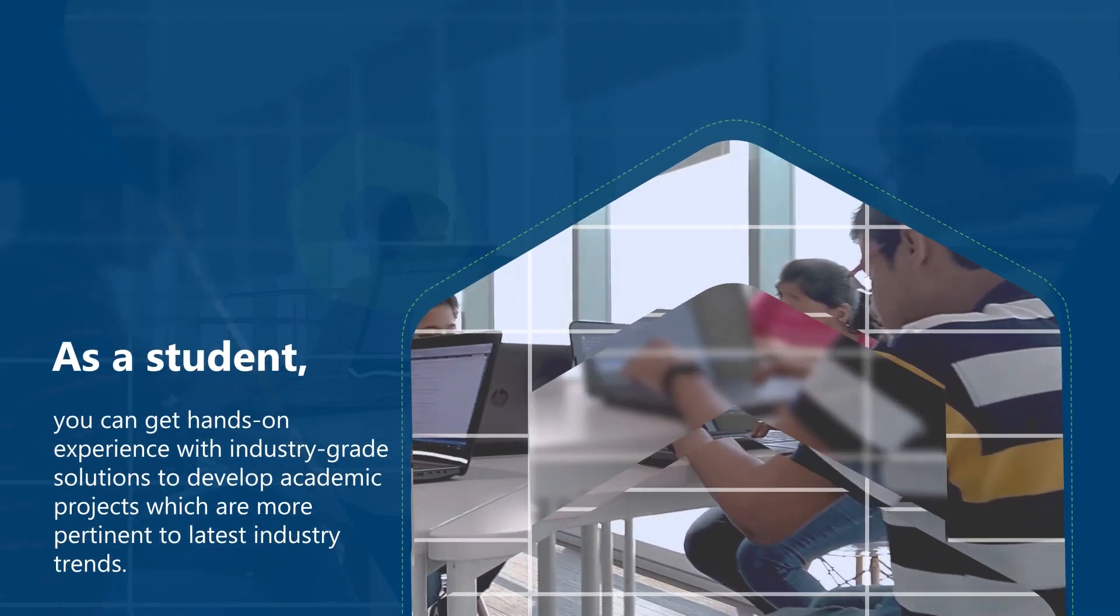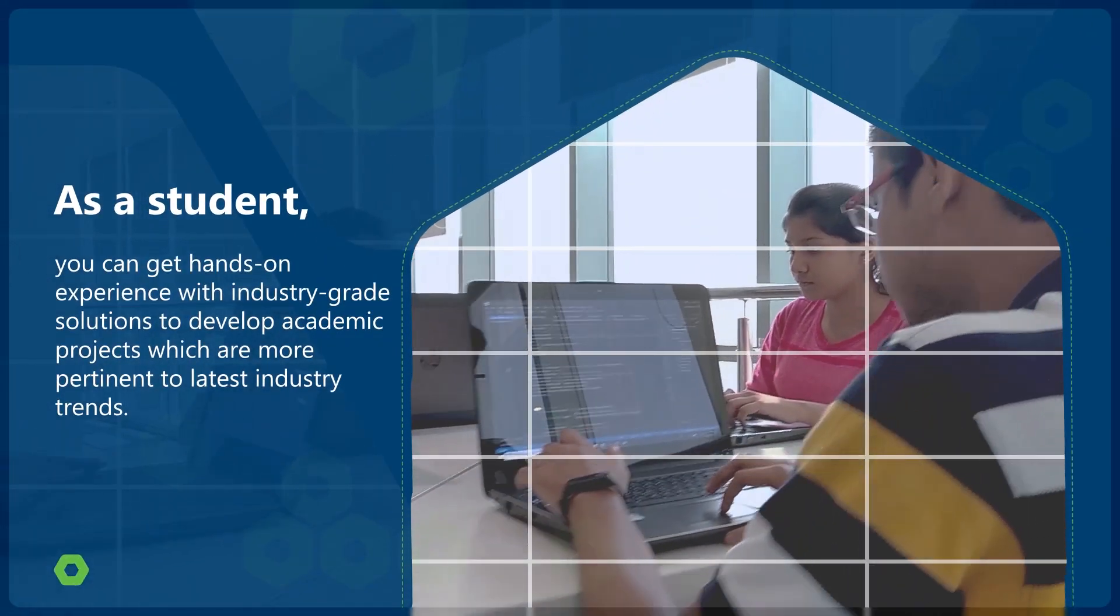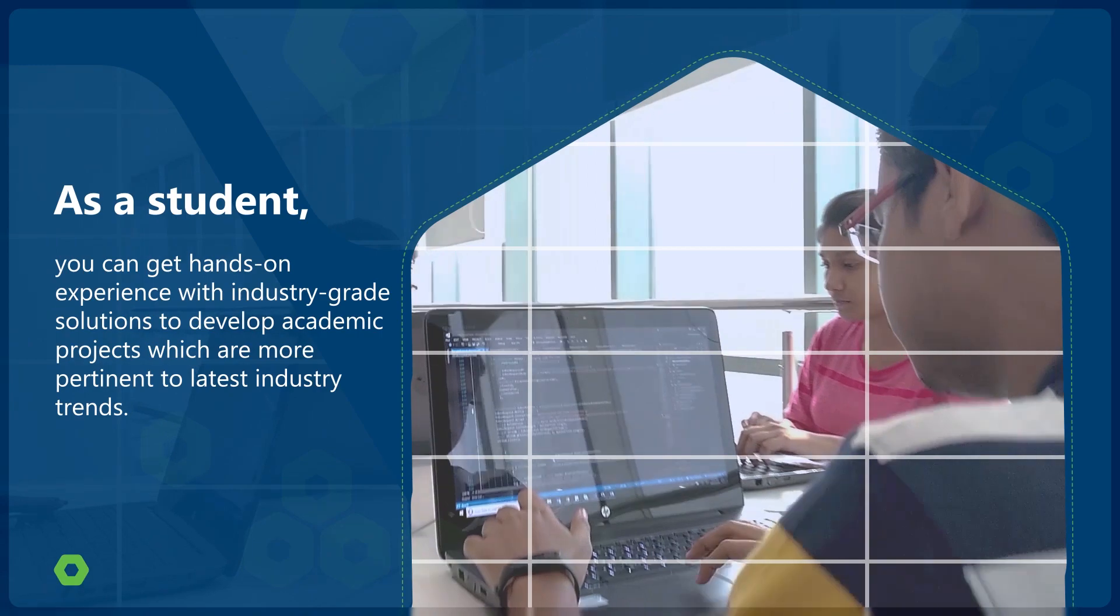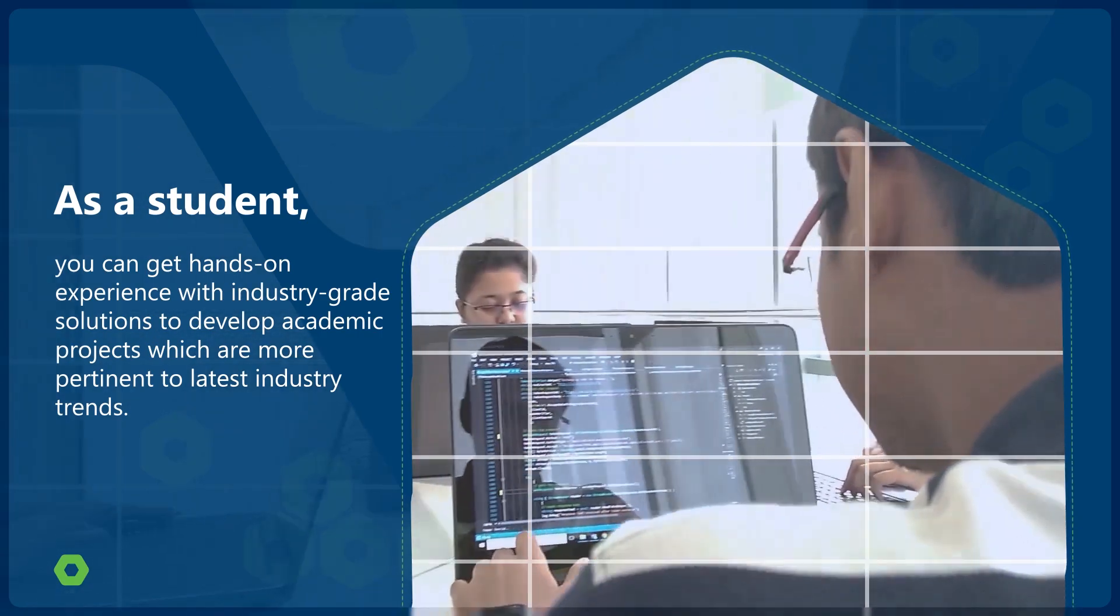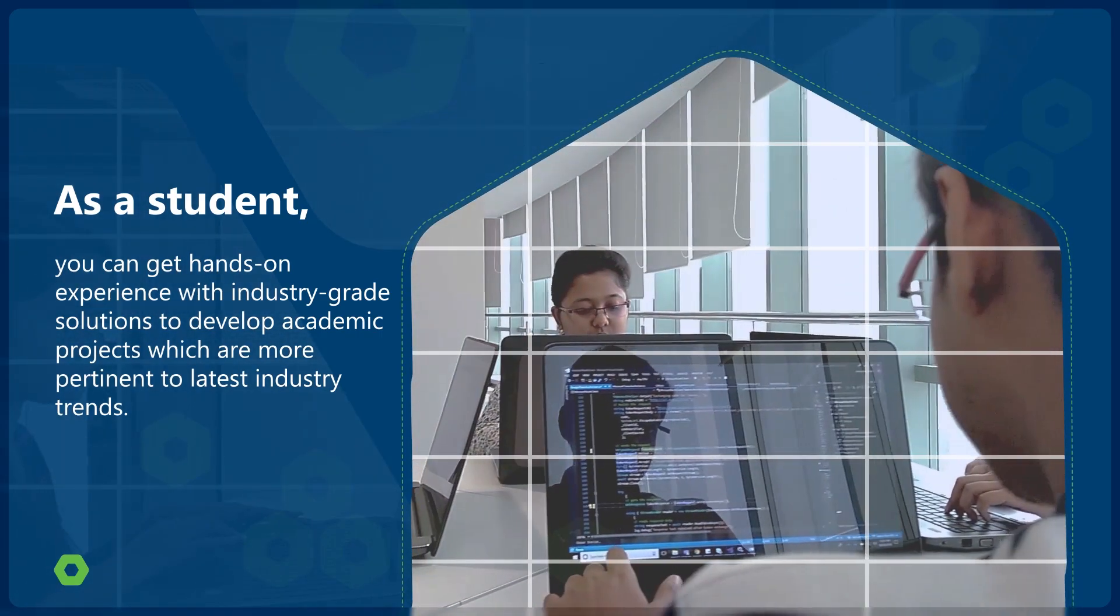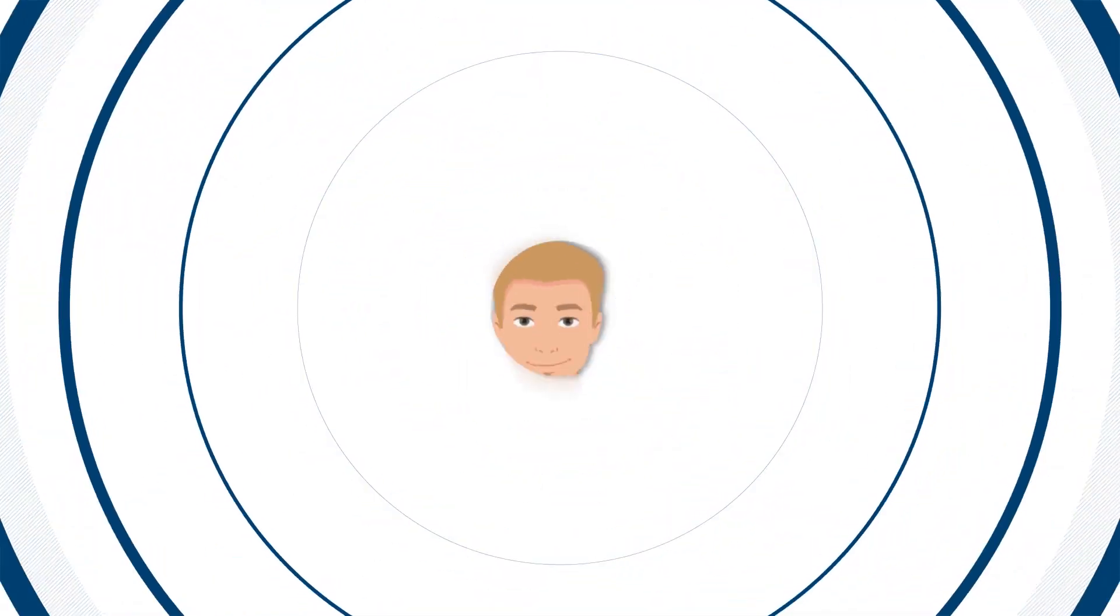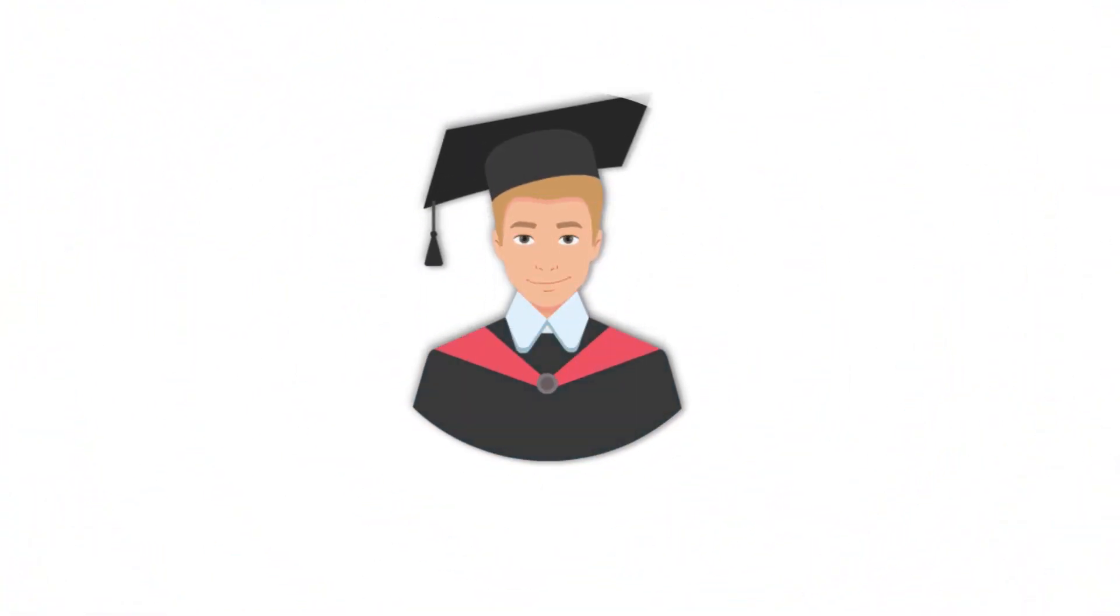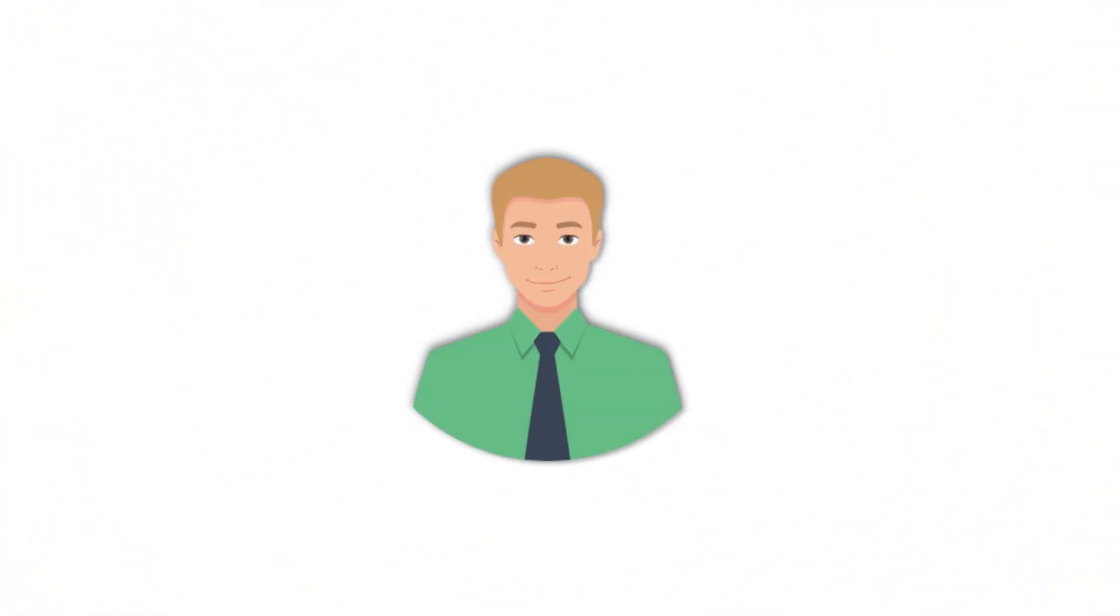As a student, you can get hands-on experience with industry-grade solutions to develop academic projects which are more pertinent to the latest industry trends. Such exposure at the beginning of your career gives you the skills to kick-start your career with confidence.